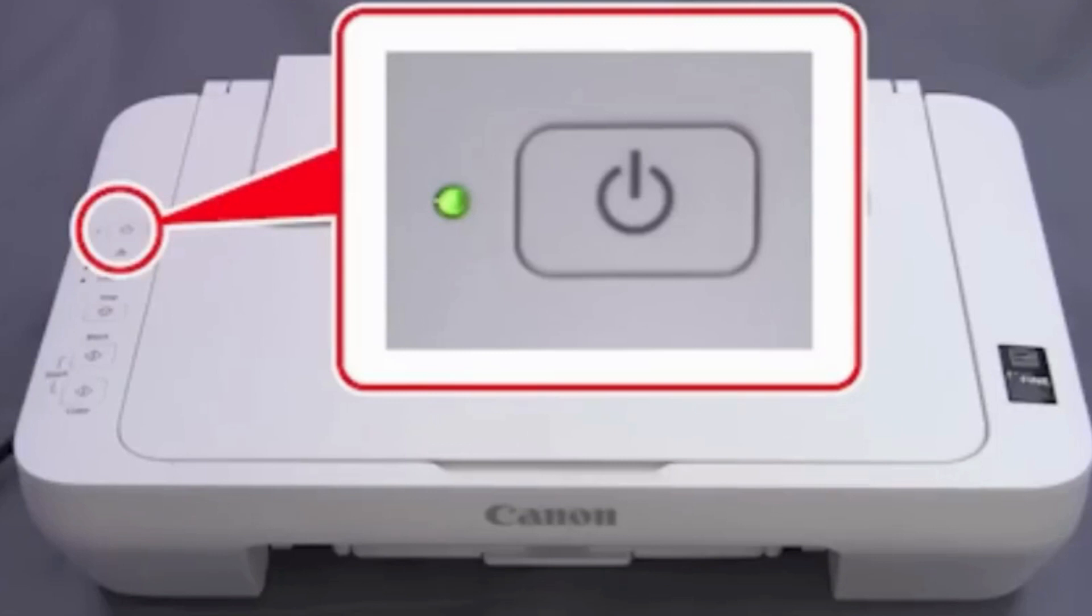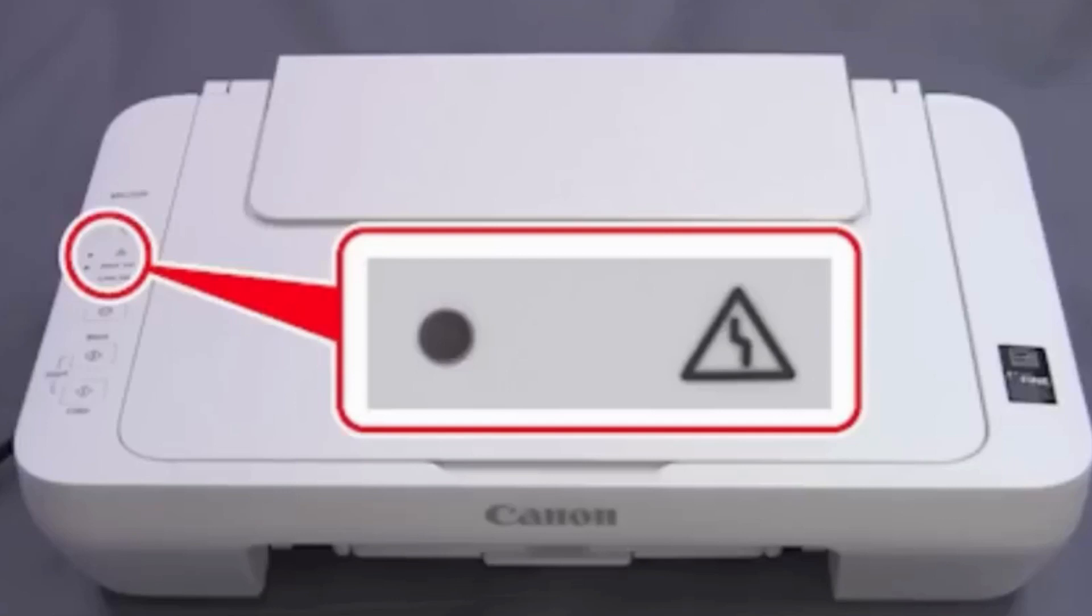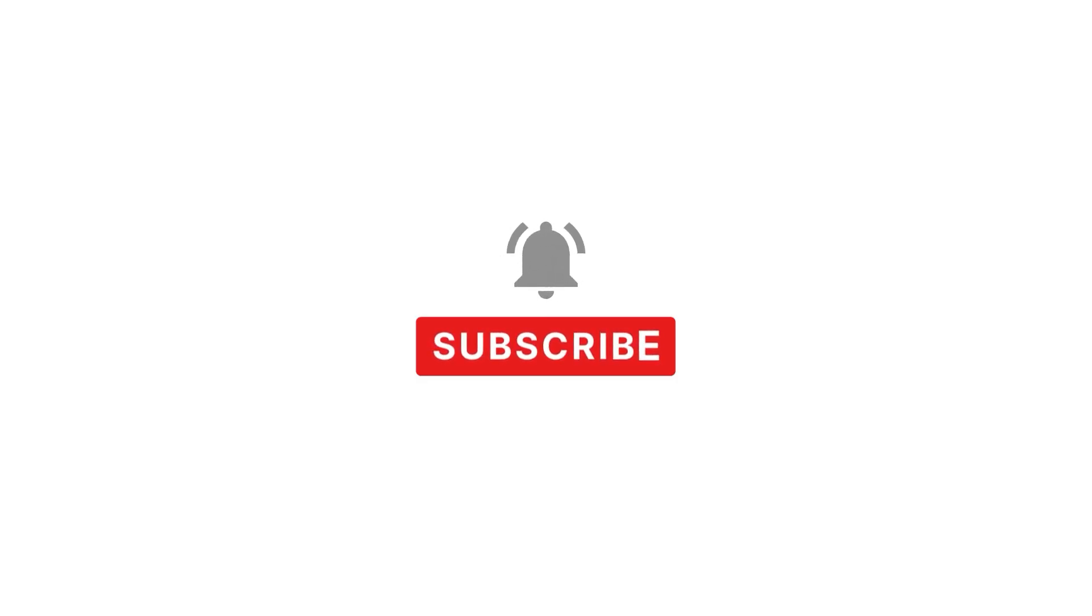This concludes the ink cartridge installation. If the alarm lamp flashes in orange, make sure to install the cartridge properly. Thanks for watching and have a nice day.